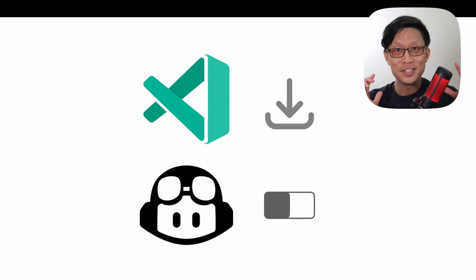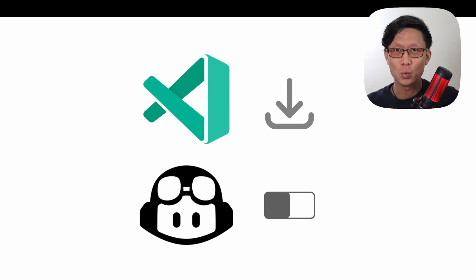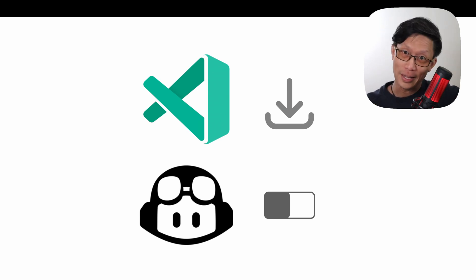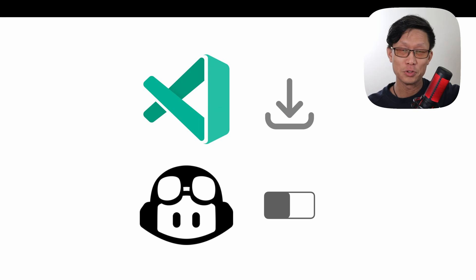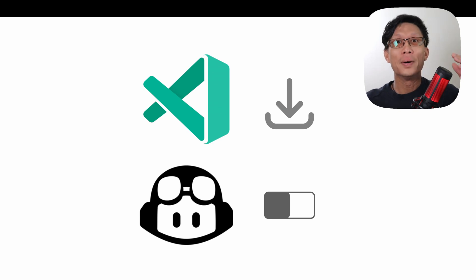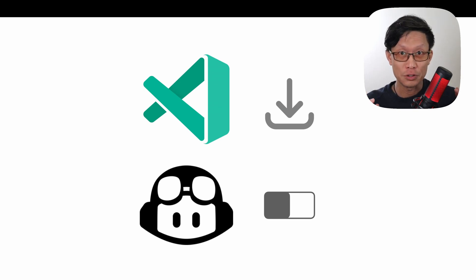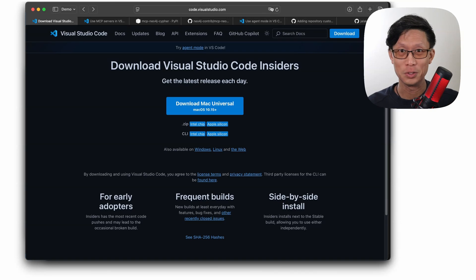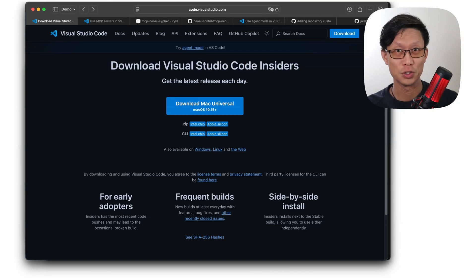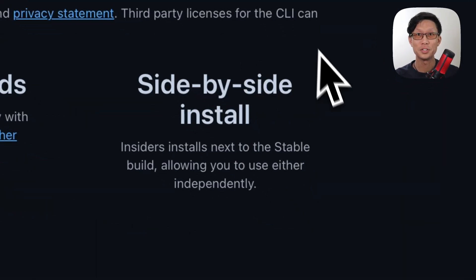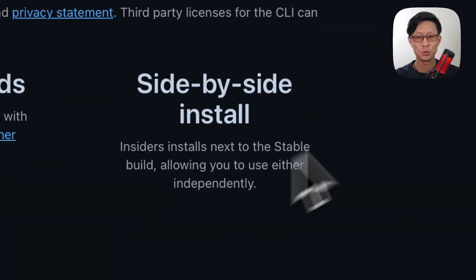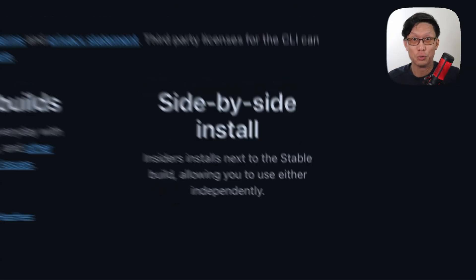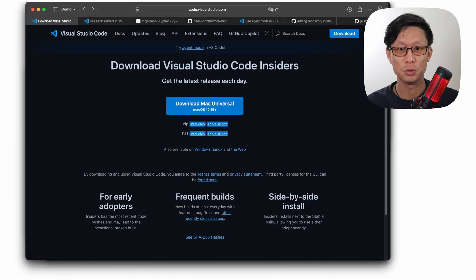One thing to note is the MCP server support doesn't work yet in the general build of Visual Studio Code, at least at the time of this recording, but it does work with Visual Studio Code Insiders. It's basically the beta or preview version of Visual Studio Code. Now the great thing is you can run Visual Studio Code Insiders alongside the normal general Visual Studio Code build.